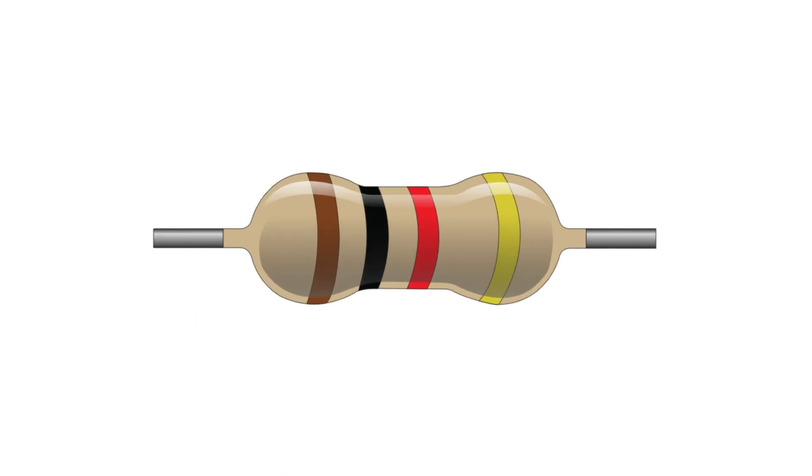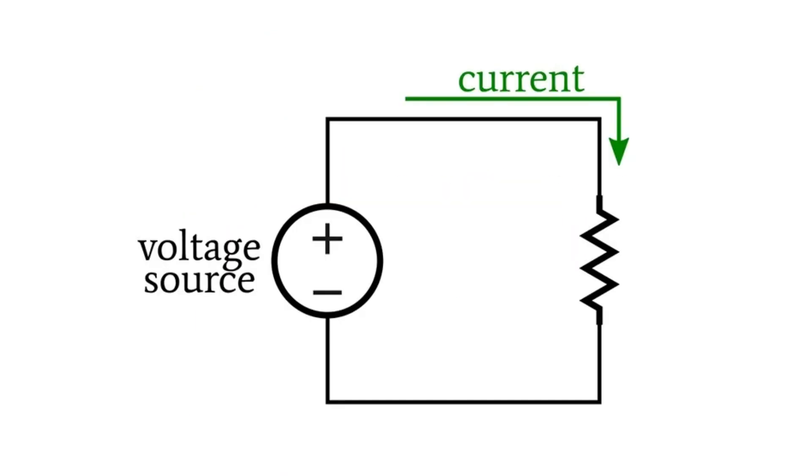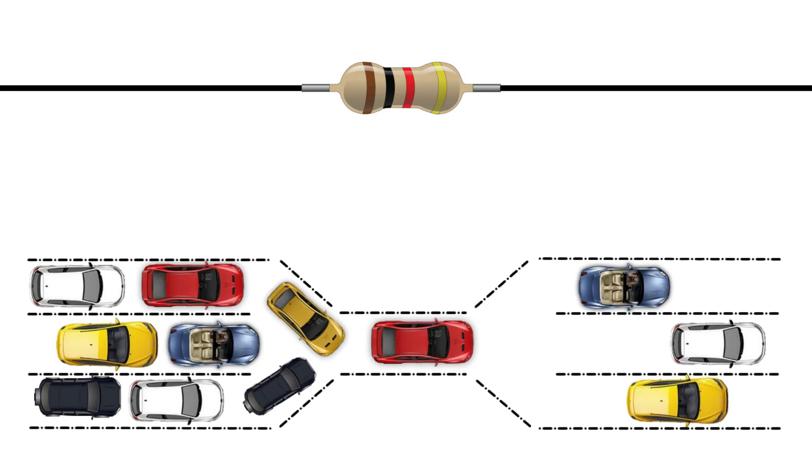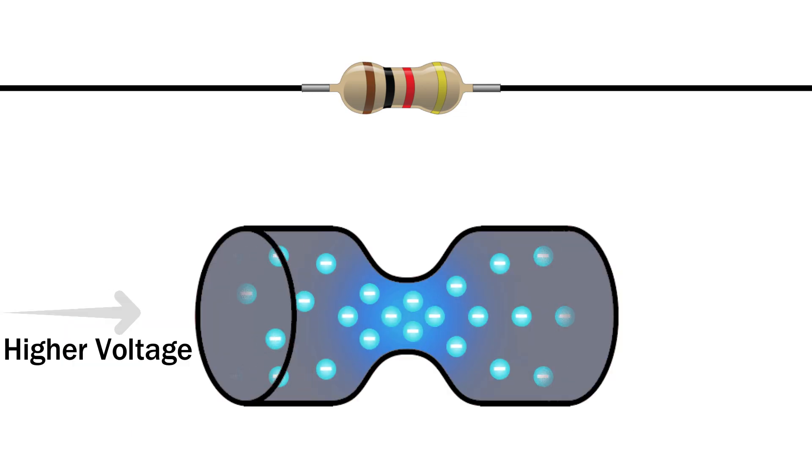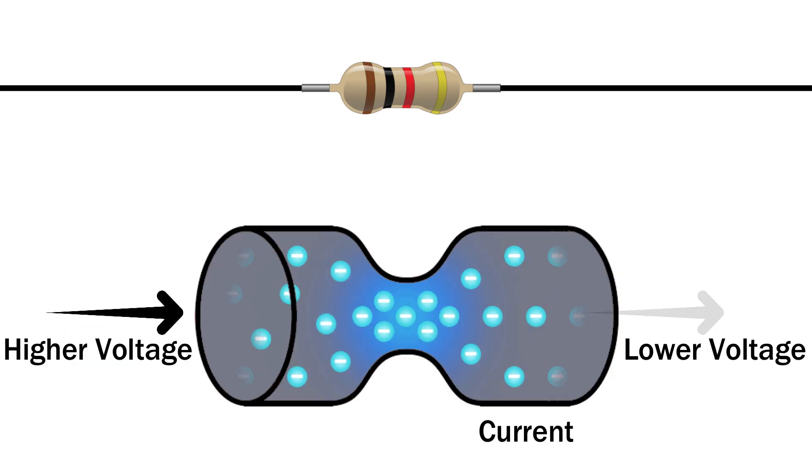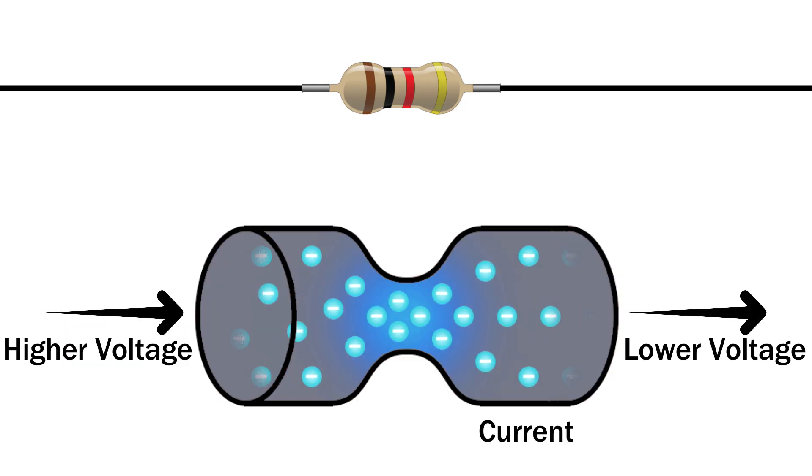What is a resistor? A resistor is a tiny component that resists the flow of electrical current. Think of it like a speed bump for electrons. It slows them down, controlling how much current flows in your circuit.